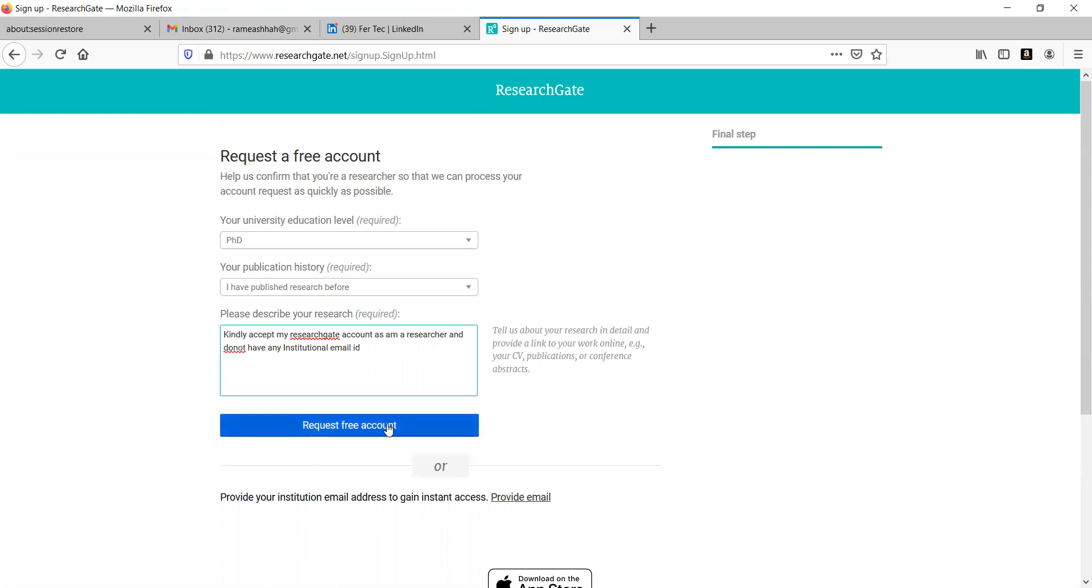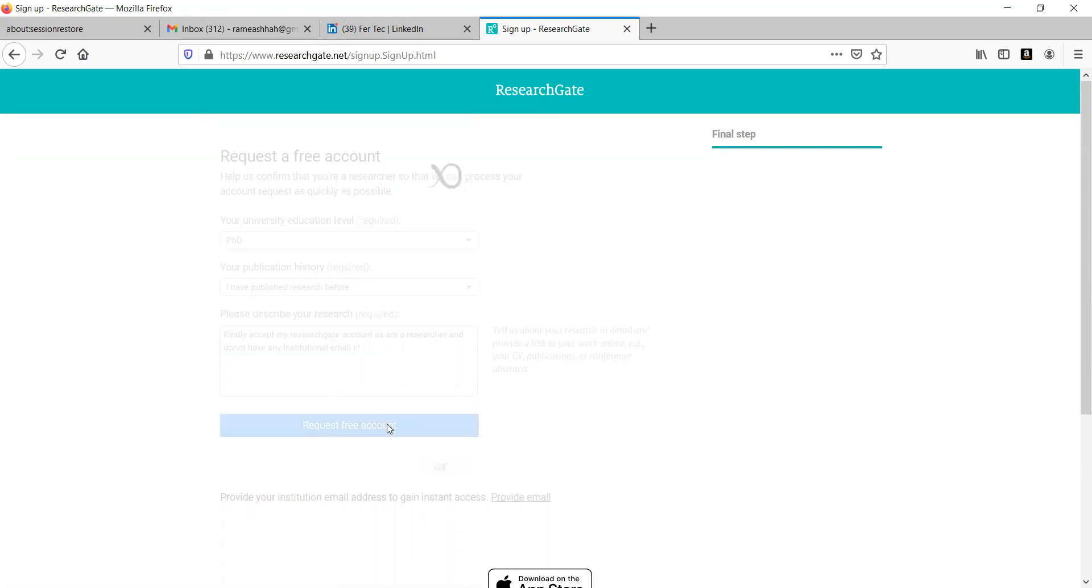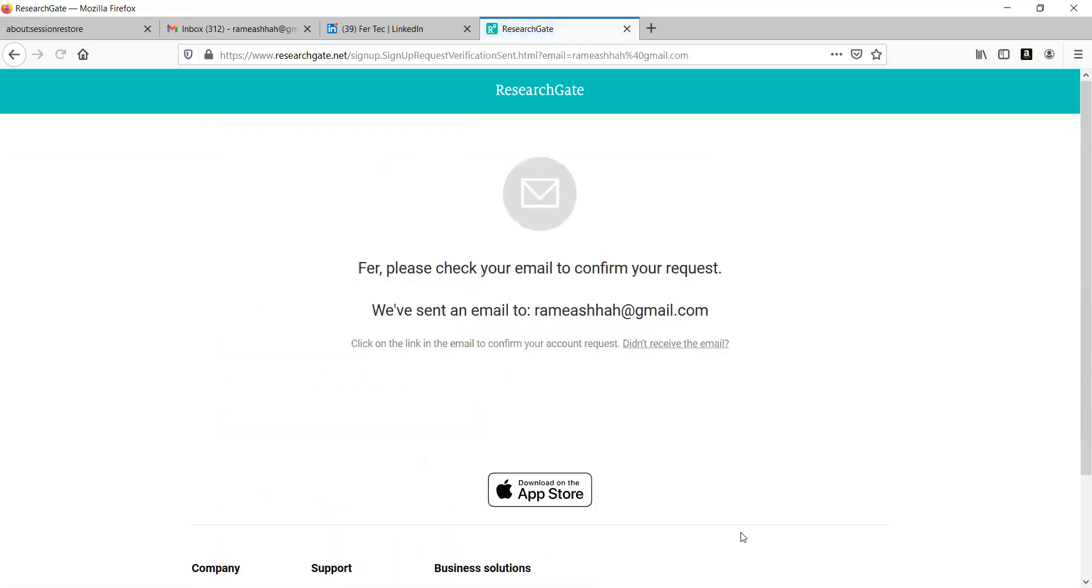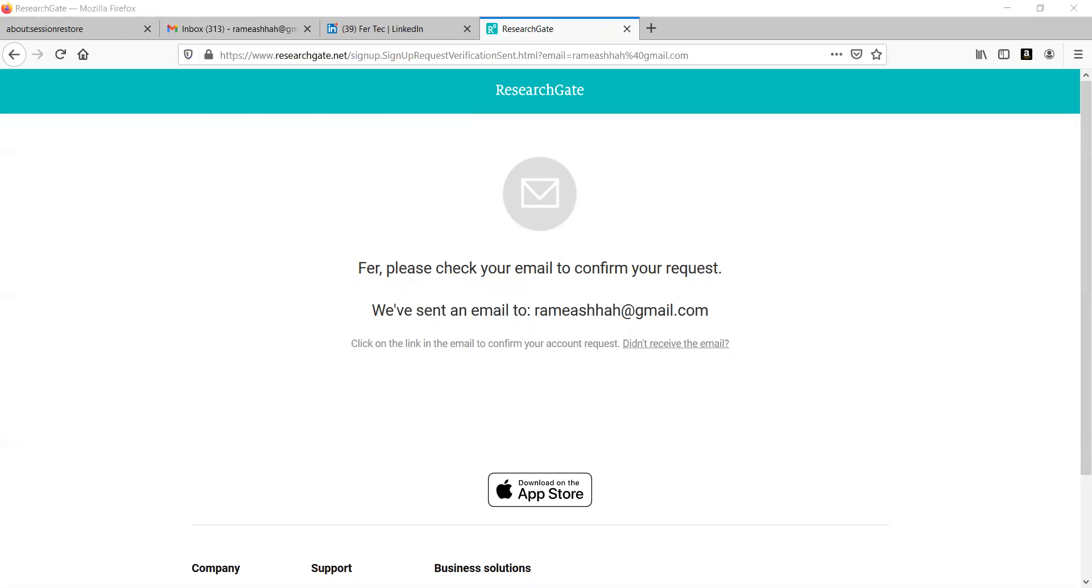Now, you click on request for free account. Now, you have to wait for a while until this particular concept is carried out. Let me wait for a while until I get a particular mail from ResearchGate.